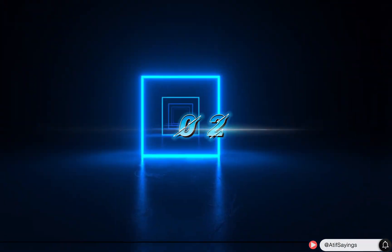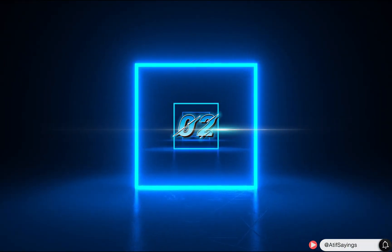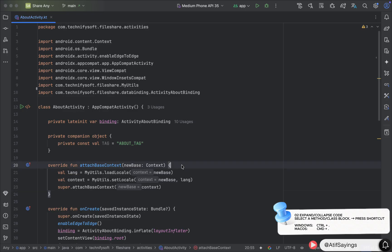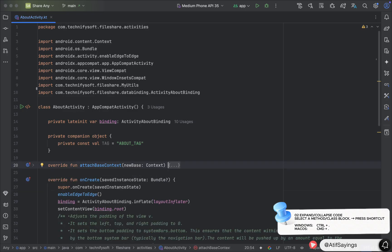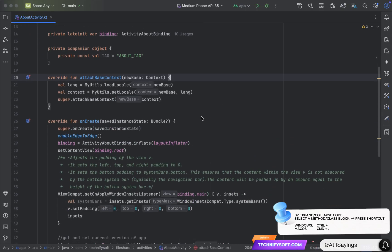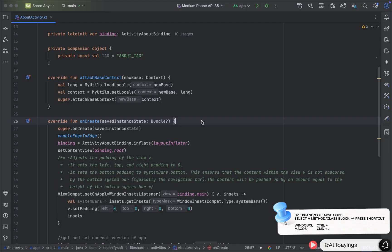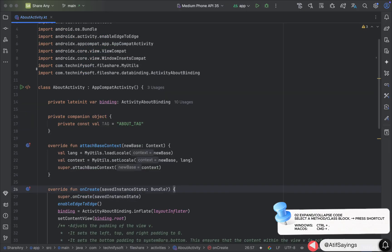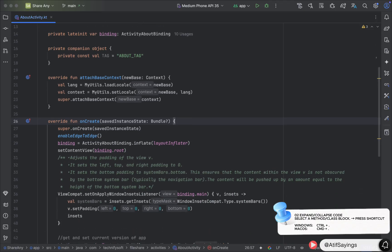Let's move to the second shortcut key, which is used to expand and collapse the code. Place the cursor anywhere in the function or the class that you want to expand or collapse. After that, press Command+Dot for macOS, and for Windows press Ctrl+Dot, and that's it.